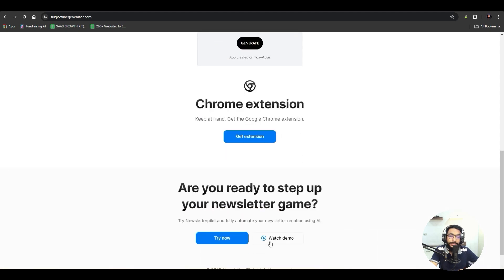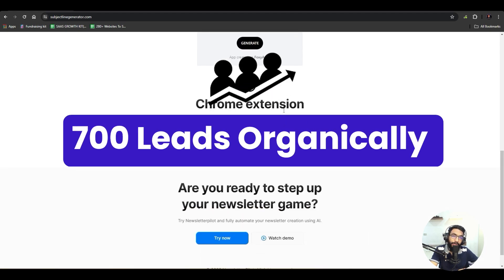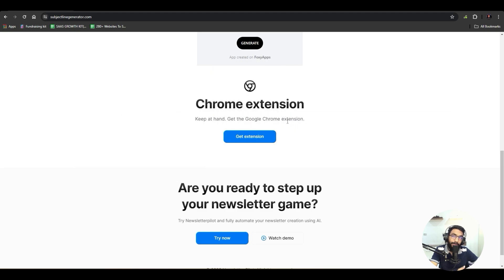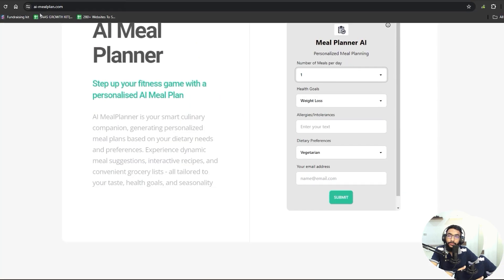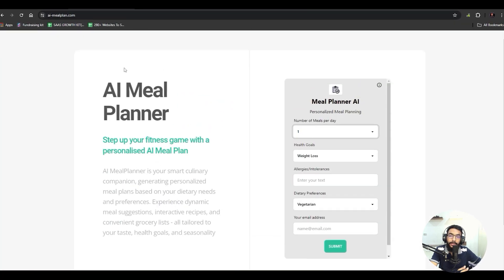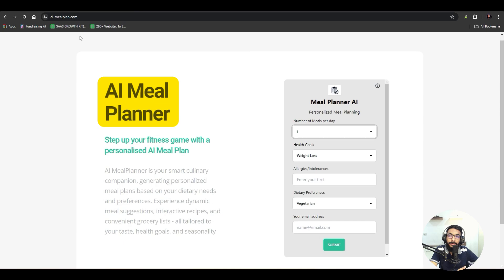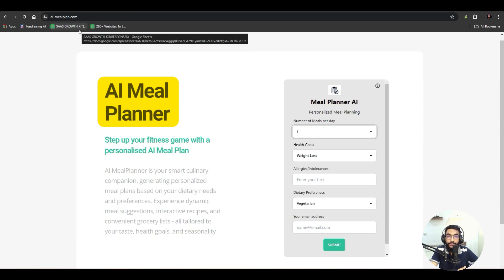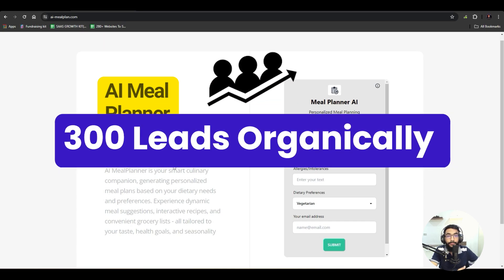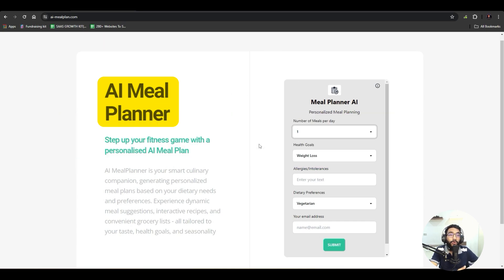This tool is generating around 700 leads per month organically without paying anything. Then this one — AI meal plan generator, AI meal planner — this one is also generating around 300 leads per month without any paid ads, completely organic.